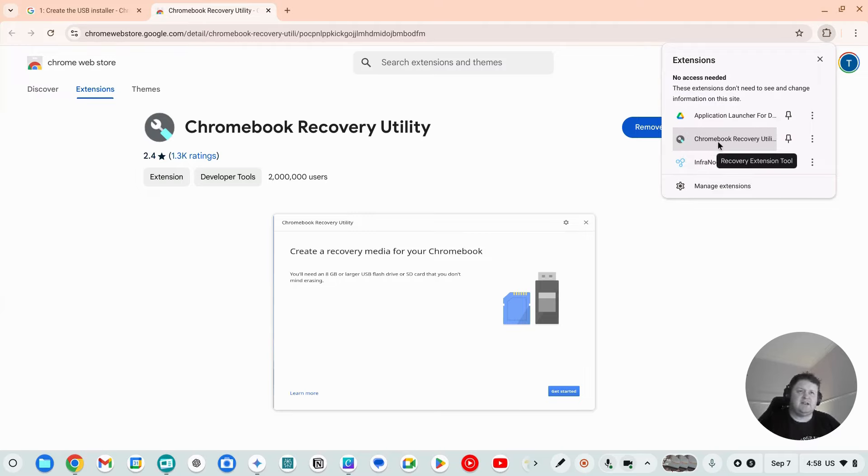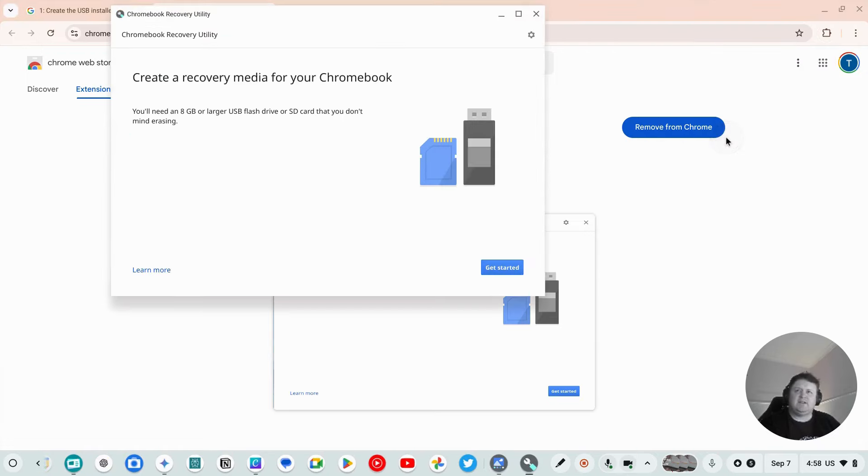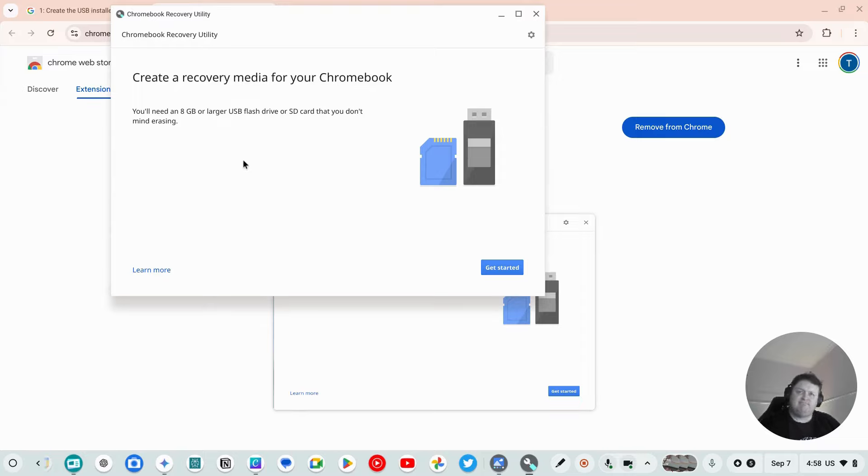If I now click on that, the next step is I need an 8 gig or larger USB flash drive that you're willing to wipe all the data off, and it will turn that into a boot image.